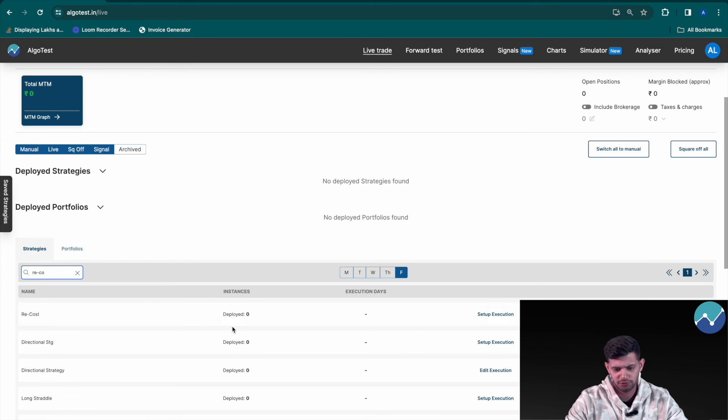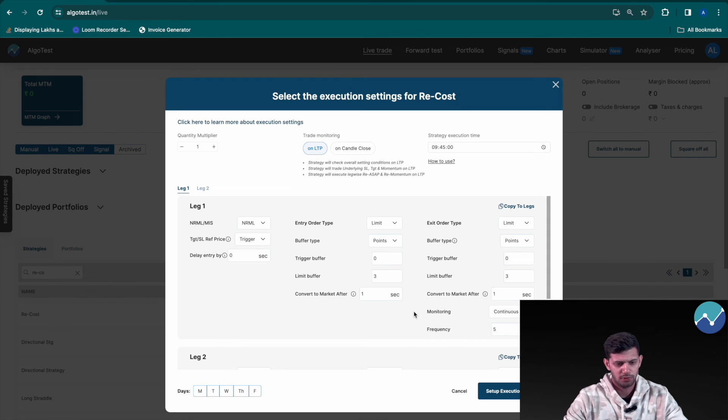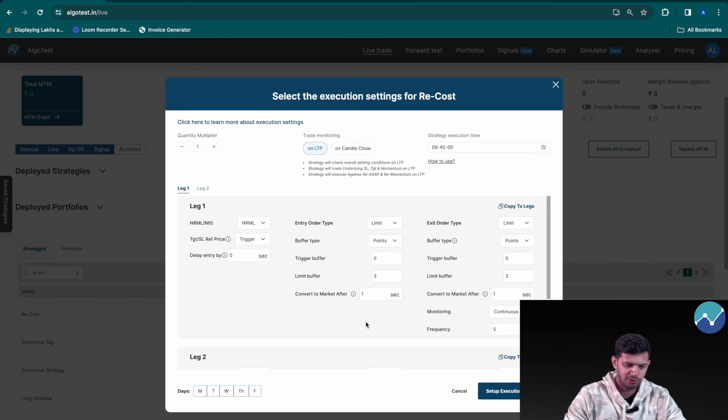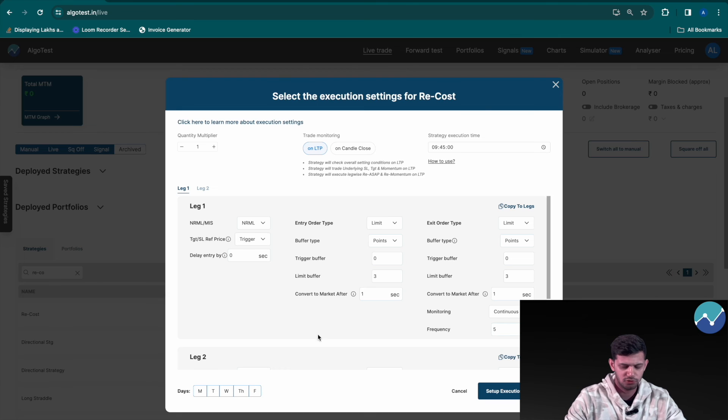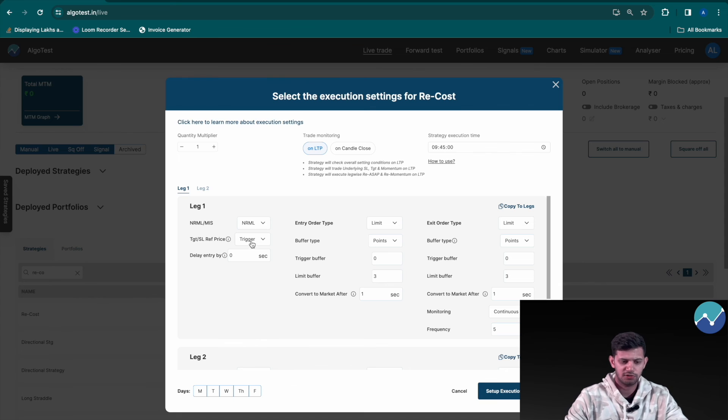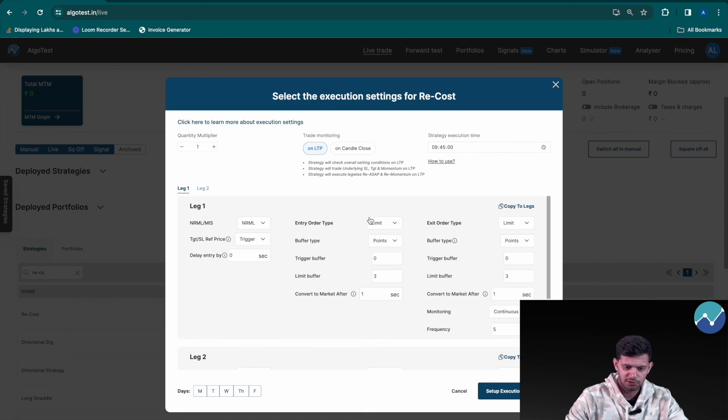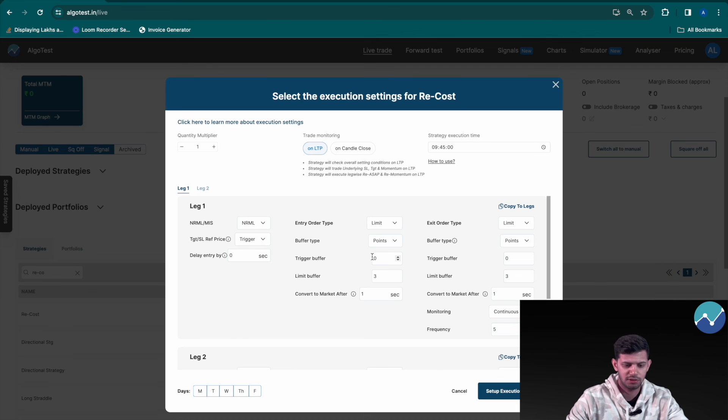Now head to live trade once again, close this box, search for our strategy, re-cost, there it is. Now head on over to setup execution and click the advanced settings button. Once again we're greeted by this bigger populated box. And now we're going to choose NRML or MIS as per your decision, and then target stop loss reference price should be trigger, entry order type limit, your trigger buffer, limit buffer can be as per your liking.